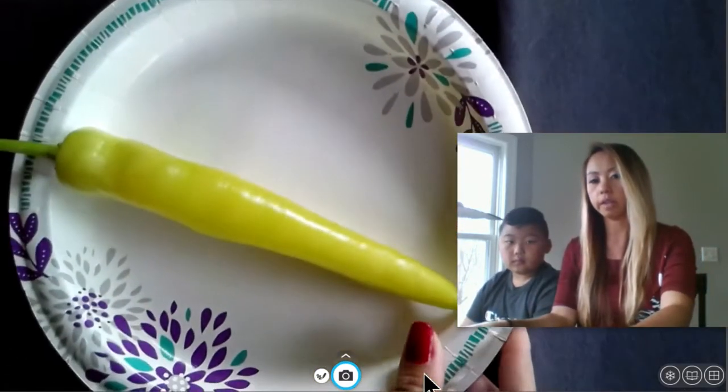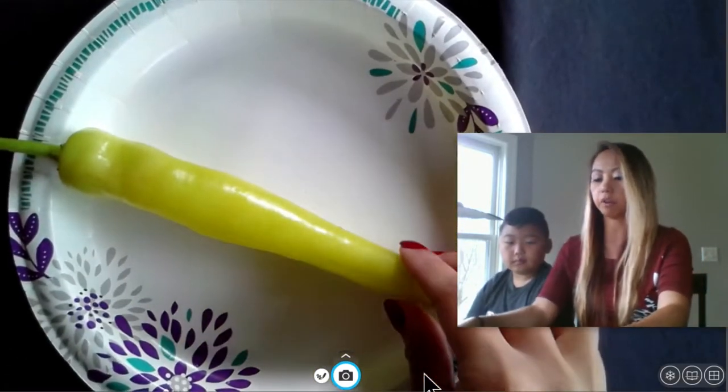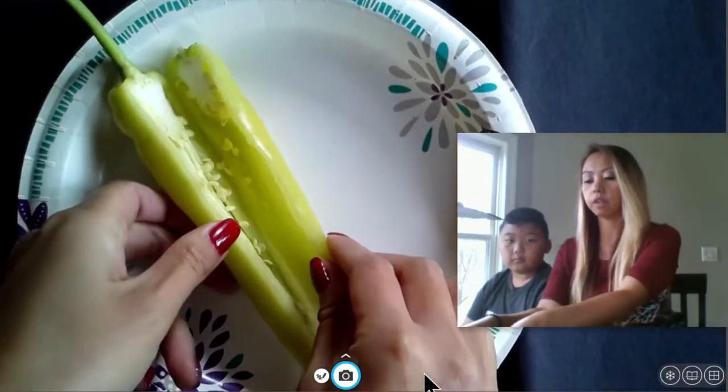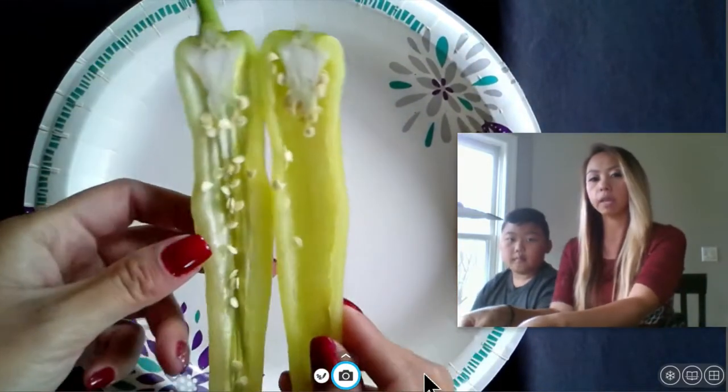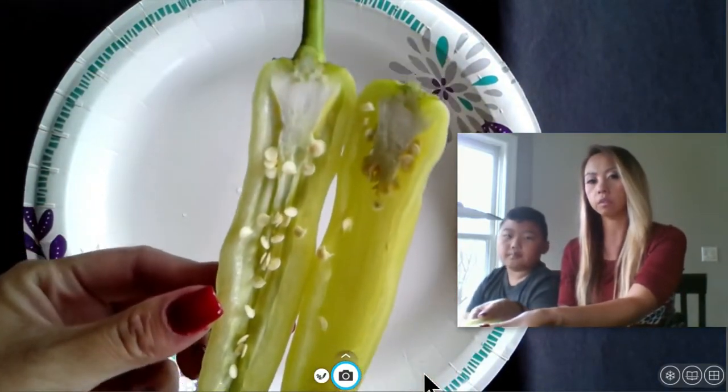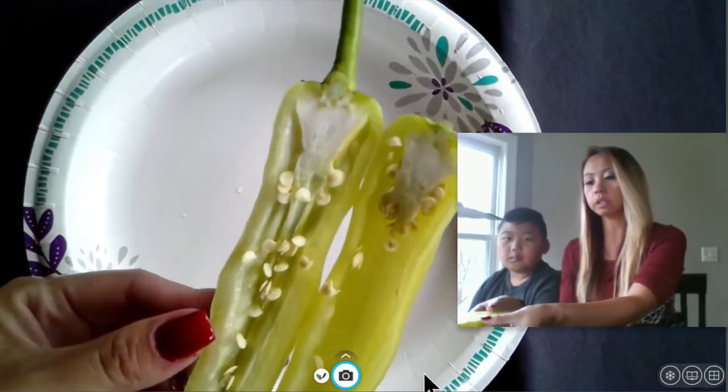Let's first take a look at a banana pepper. We have a banana pepper, and I cut this in half. Go ahead and make some of your observations. What do you see?